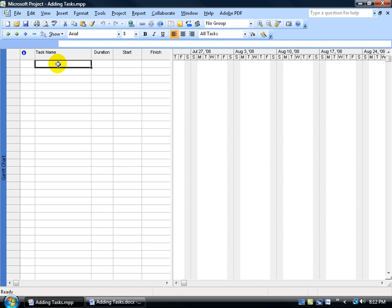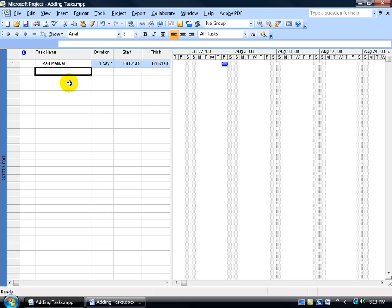So the first task, I'm going to come up here, click in the first cell, in the first row, and type in, and then hit enter. After I do that, it does a couple of things. First of all, it labels in the row header here that this is my first task, number one.